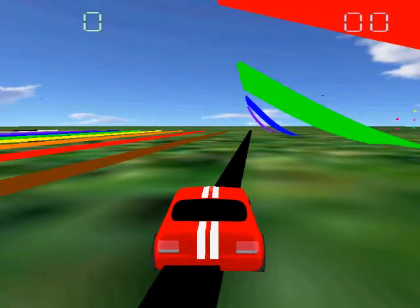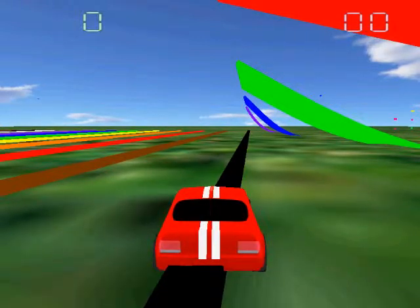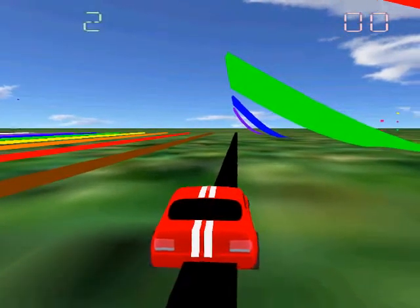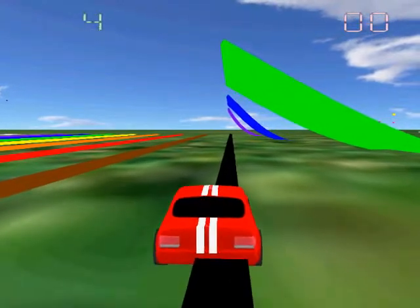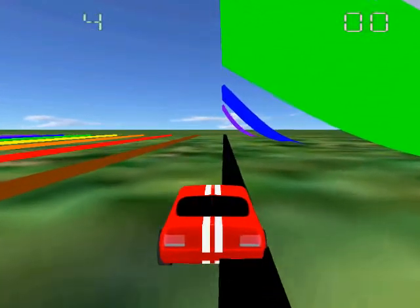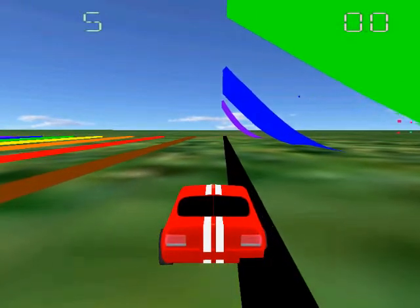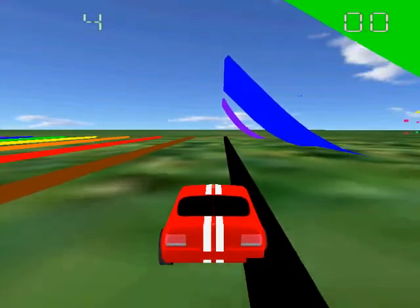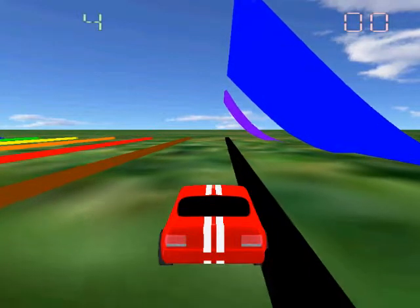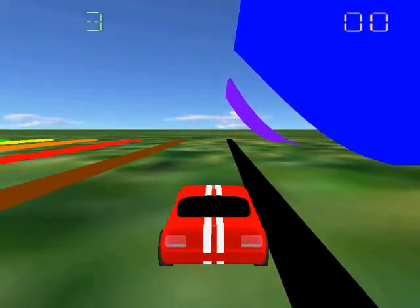There are many objects this car can interact with. There's a red ramp which has a departure angle of 15 degrees, a green ramp with a departure angle of 30 degrees, a blue ramp at 45 degrees, and a purple ramp at 60 degrees. Each ramp has an angle 15 degrees greater than the ramp before it.